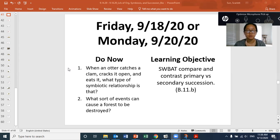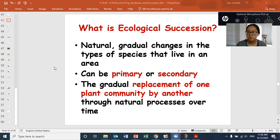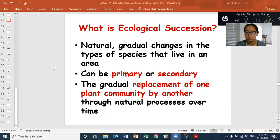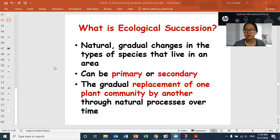Our learning objective for today is students will be able to compare and contrast primary versus secondary succession. So what is ecological succession? It's the natural gradual changes in the types of species that live in an area — because something happened where there's new land for things to move into, or an old habitat got destroyed and needs to rebuild. It can be primary or secondary: the gradual replacement of one plant community by another, over and over, until there's one big stable community at the very end.